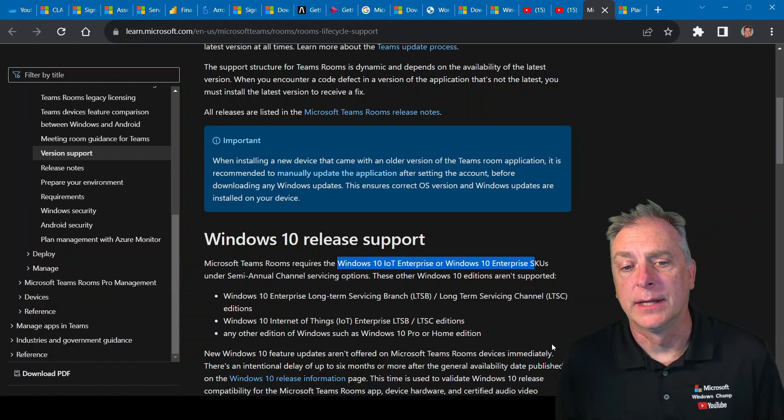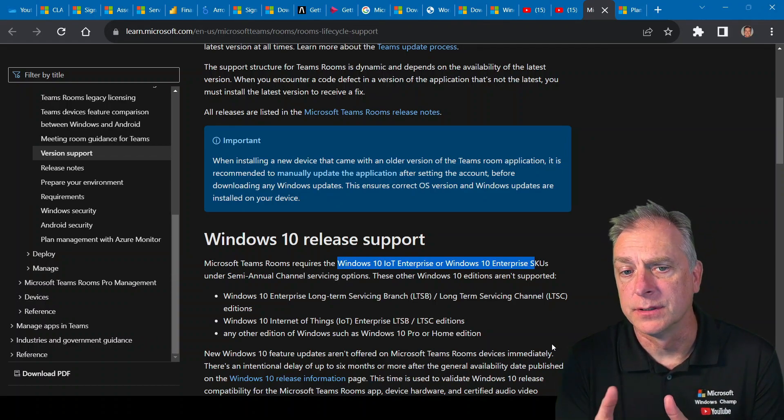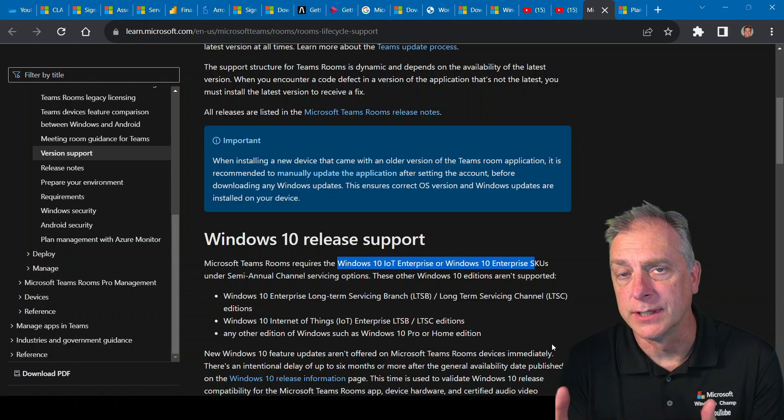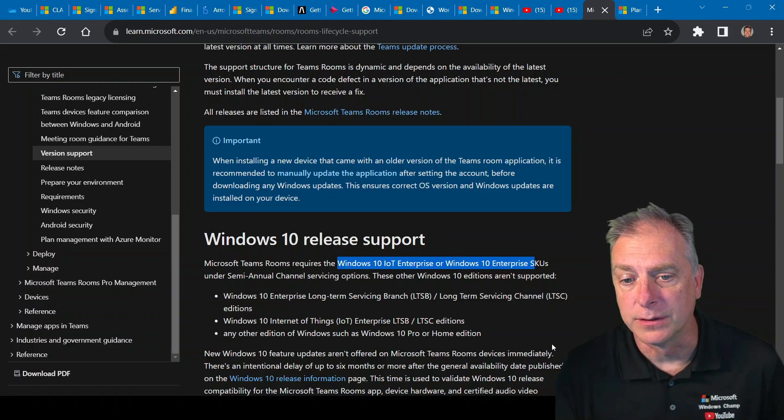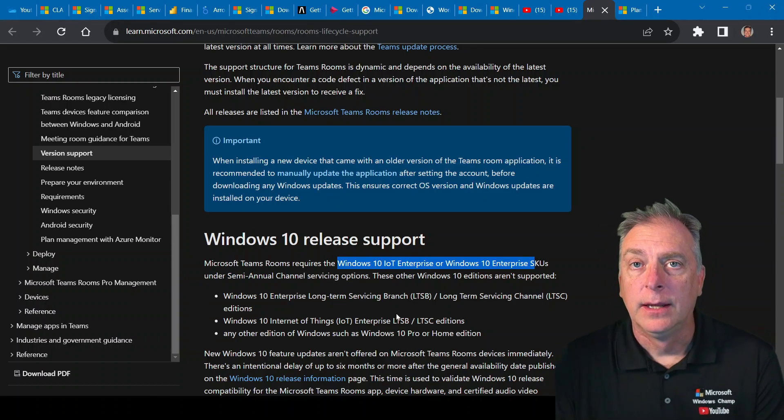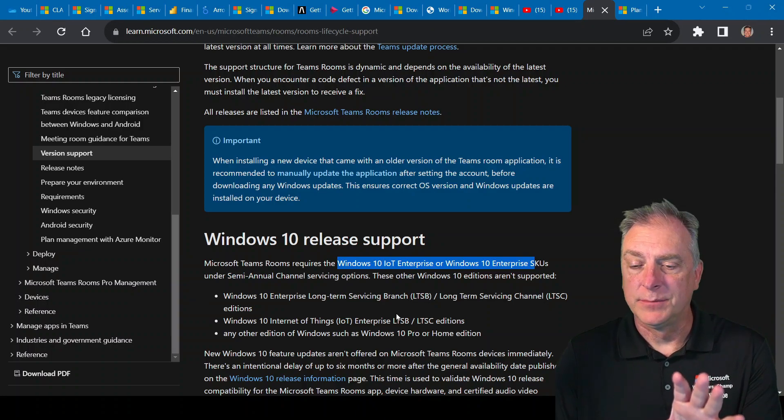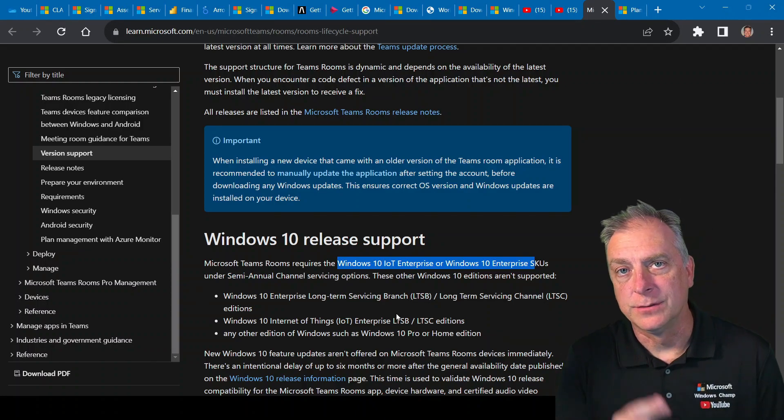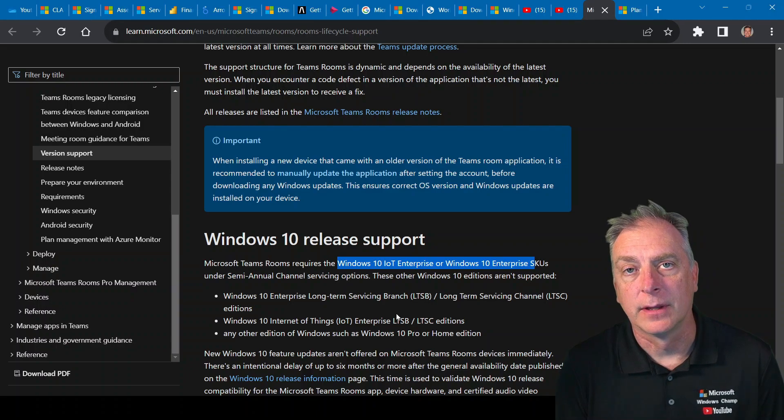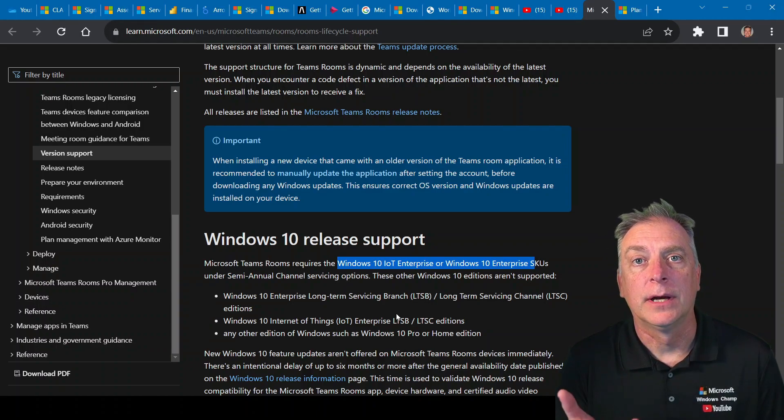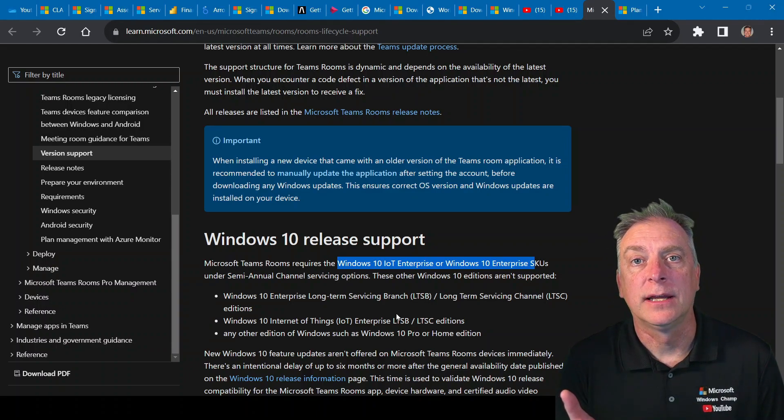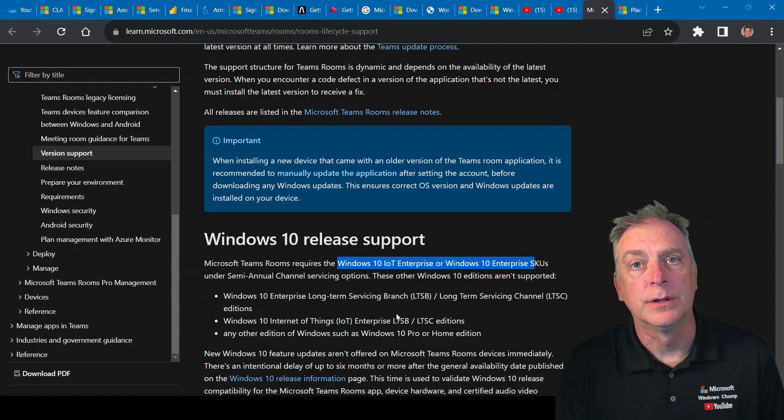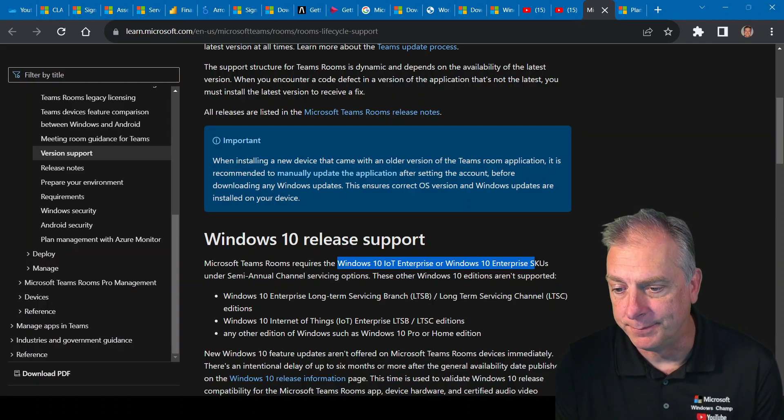Because I don't see that Teams Rooms workstations are supporting Windows 11 at this time. So if you have questions on this subject matter and want to talk further, reach out to us here at Arrow to windowsiot.arrow.com. We will talk to you soon. See ya.